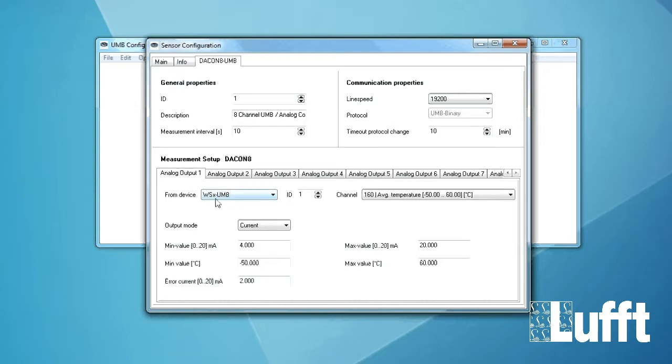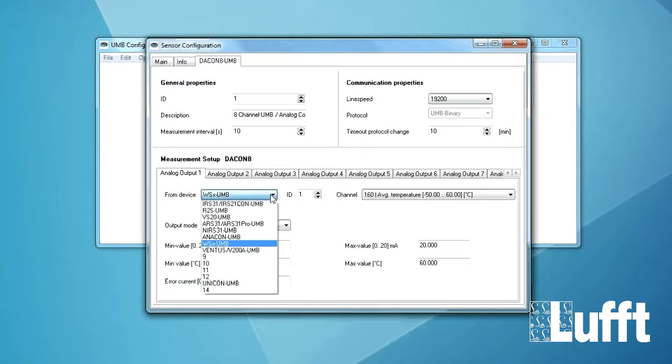Then you have the device. So that means from device. For which device you want to use the digital channel. In this case in our case we have connected the WS600. So you have to choose WSX UMB. You can choose between all different UMB channels or UMB sensors here. But in our case we have installed the WSX.